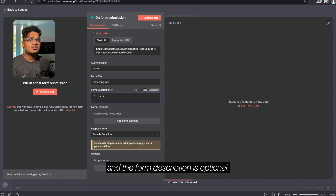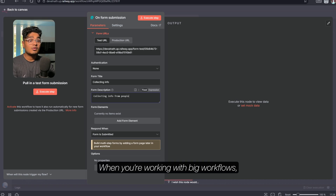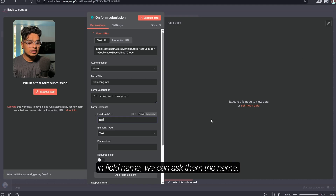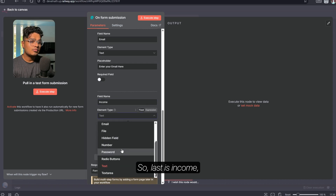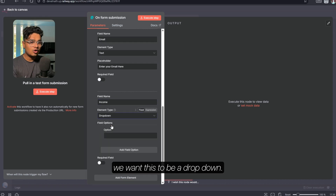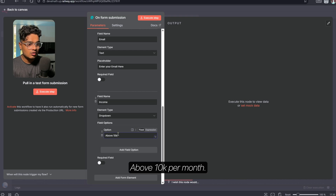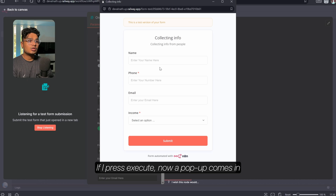We've already added an On Form Submission node. If I open this up I can name the title — form description is optional but helpful when collecting info from people in big workflows. Add Form Element is where we add our questions: field name, phone number, email, then income. For income we want a dropdown, so I'll choose dropdown and add option one as 'above 10k per month' and the other option as 'below 10k per month'.